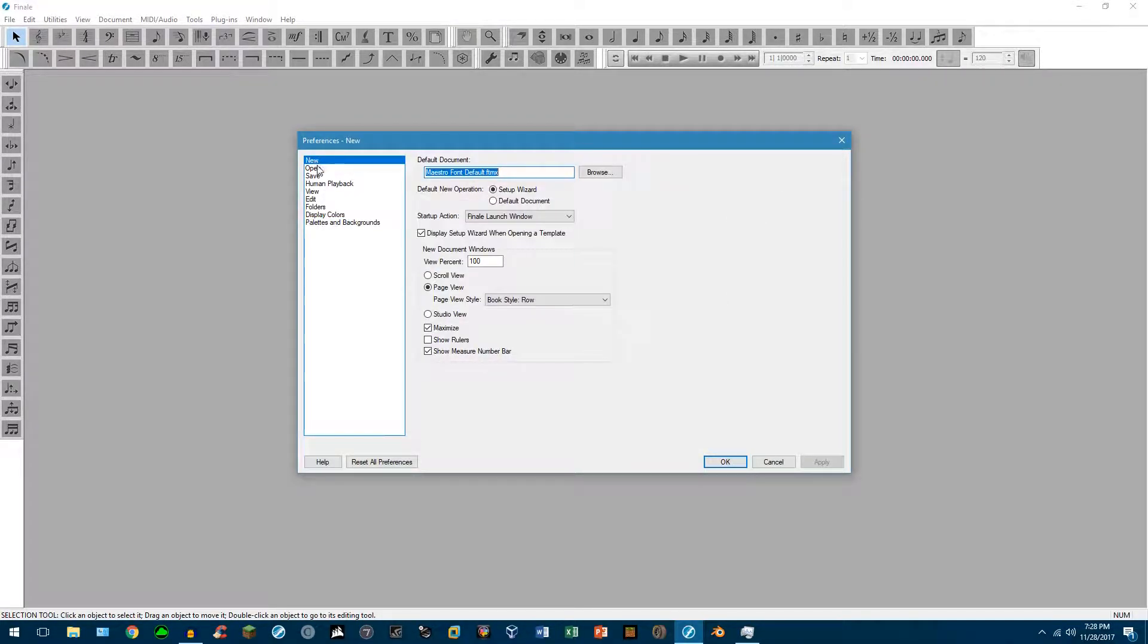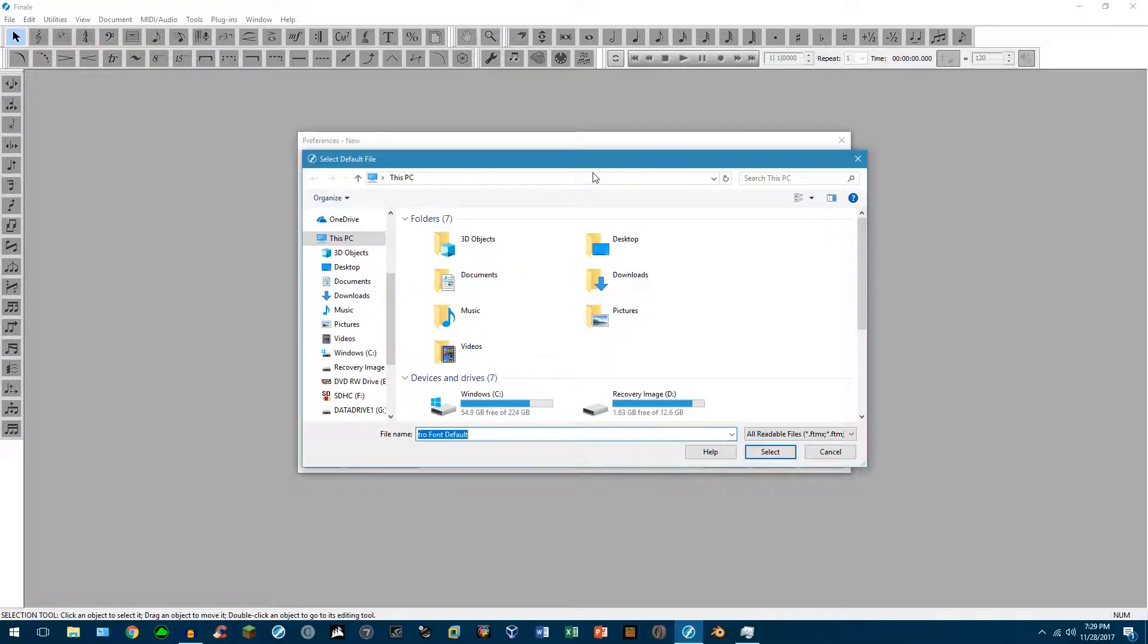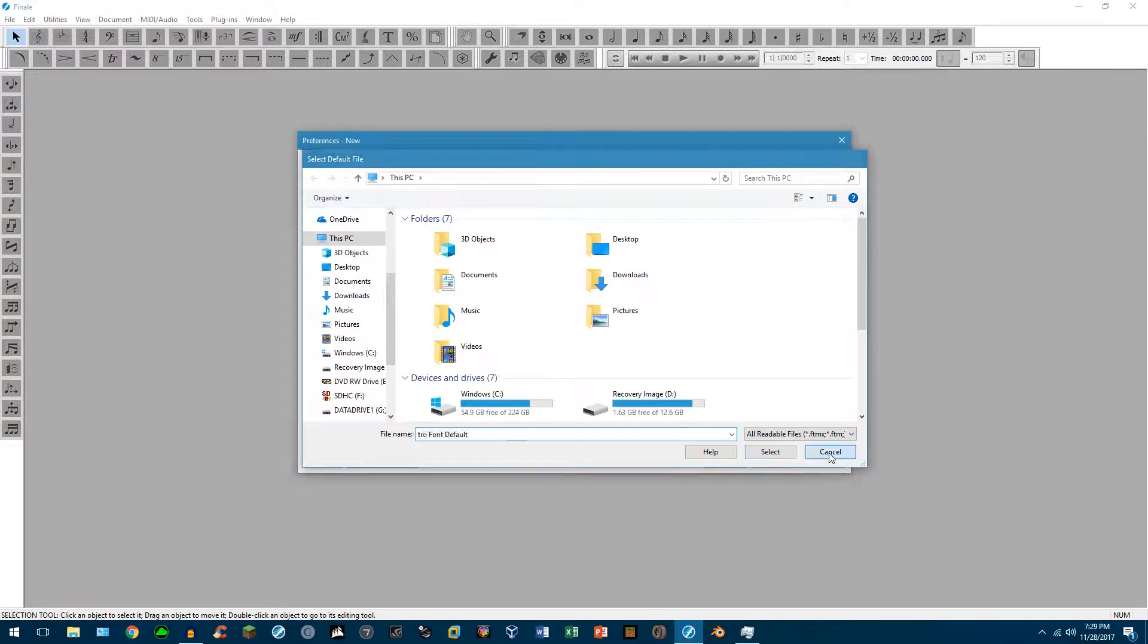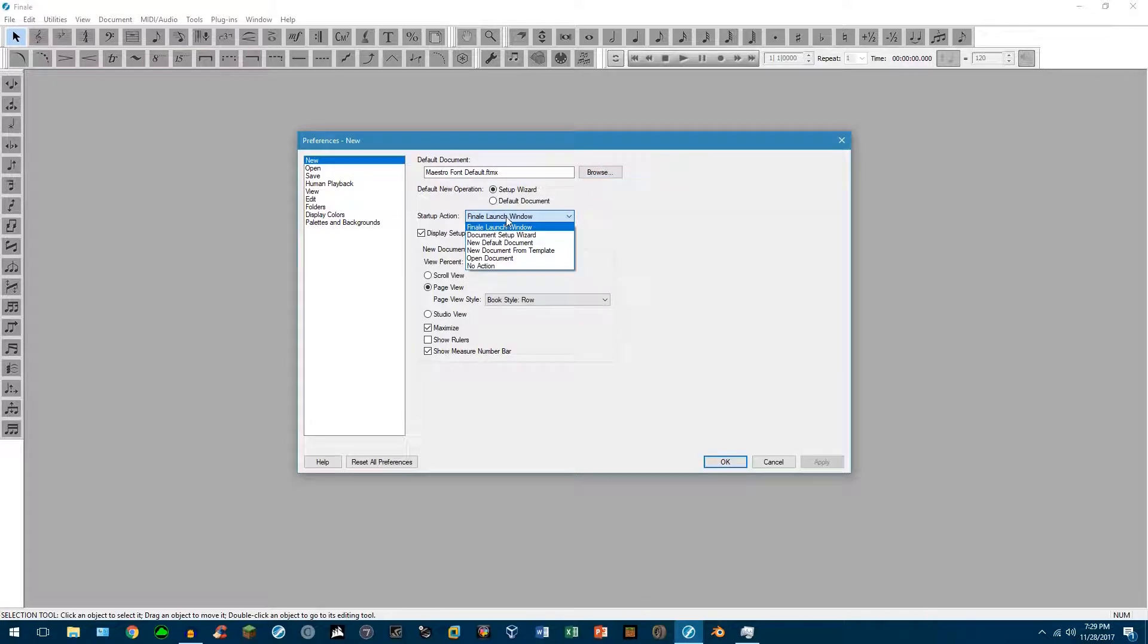Now, all of these do different things according to what you like. So if we go up into new, this gives you the Maestro font. Well, the Maestro font just as it is. You can change this if you'd like to. I wouldn't touch this. Startup action, launch window. So you can change this if you'd like.